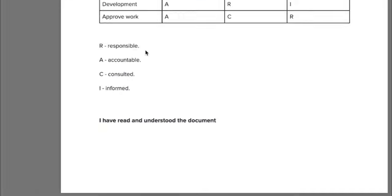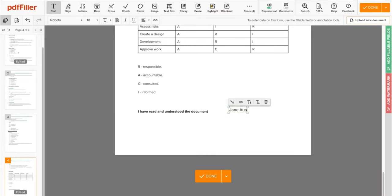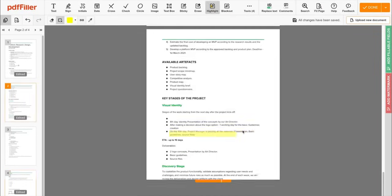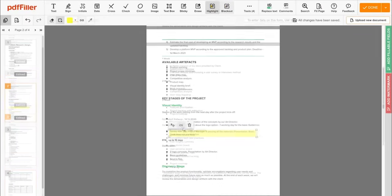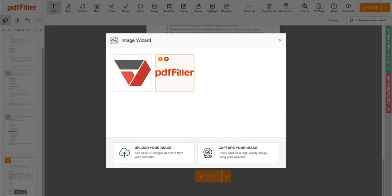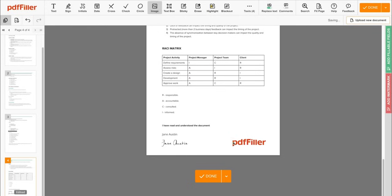Use PDF Filler to modify your document's content. Type or erase text, highlight important information, blackout sensitive data, add sticky notes, images, and so on.